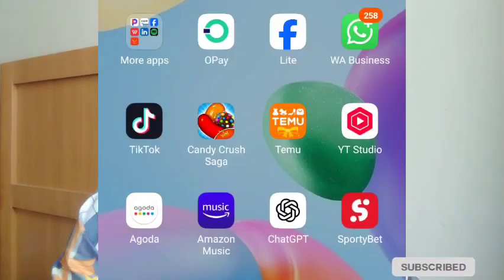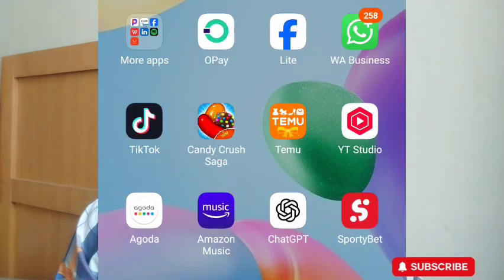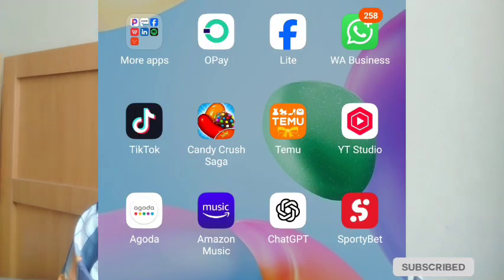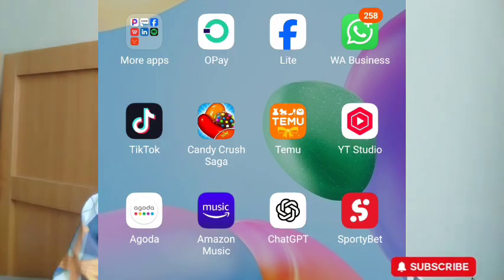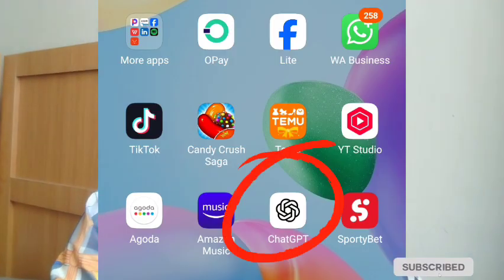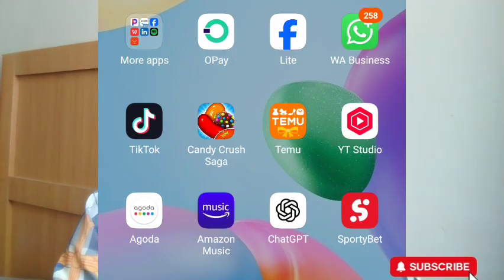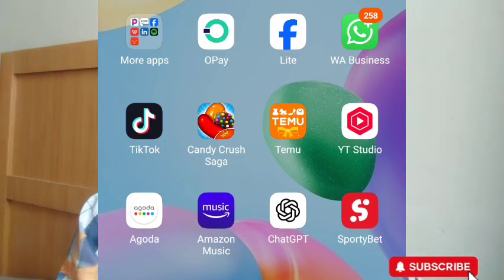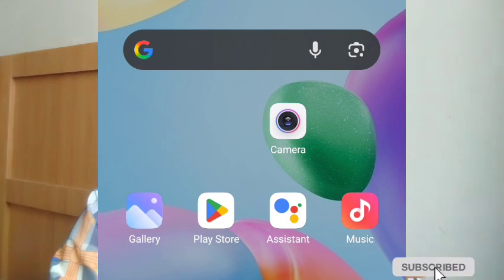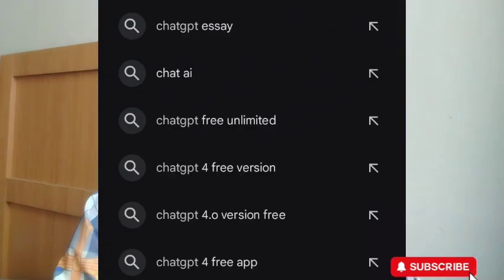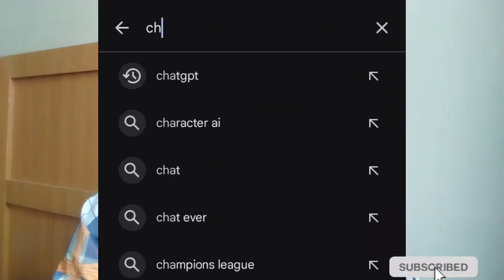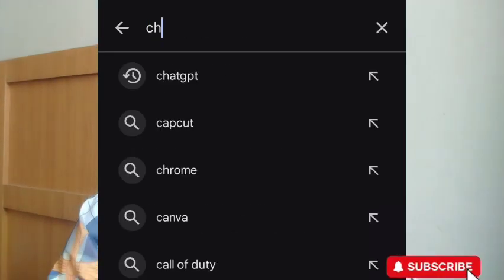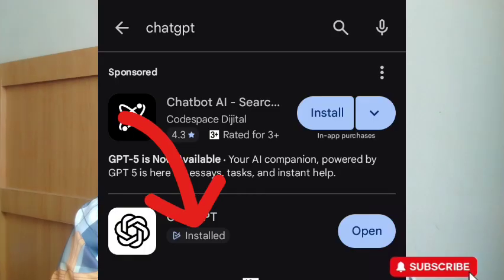For you to do this type of video, what you basically need is your ChatGPT and your access to Google Veo 3. If you don't know how to get access to ChatGPT and you're using an Android phone, you can go to your Play Store, go to the search bar, and write ChatGPT.